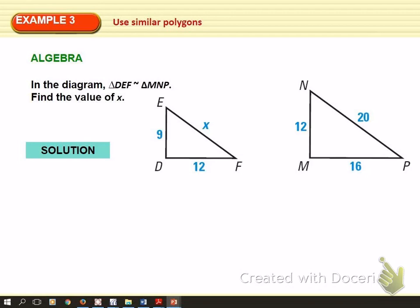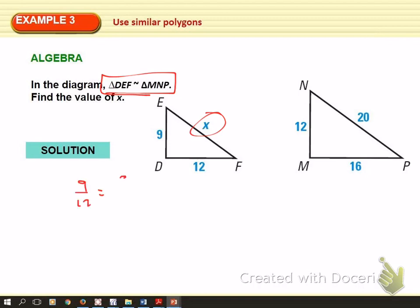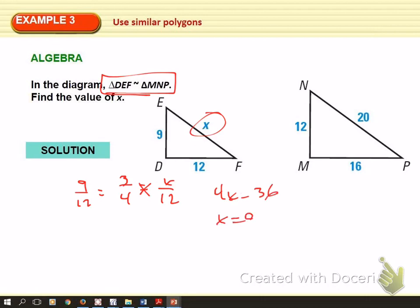The scale factor is useful because it is the ratio that every other ratio needs to equal. In this diagram, these two triangles are similar and we want to find X. Match up the sides using the similarity statement: DE corresponds to MN, so 9 to 12, which reduces to a scale factor of 3 to 4. The ratio of EF to MN has to equal that scale factor, so we cross multiply and get X equal to 9.